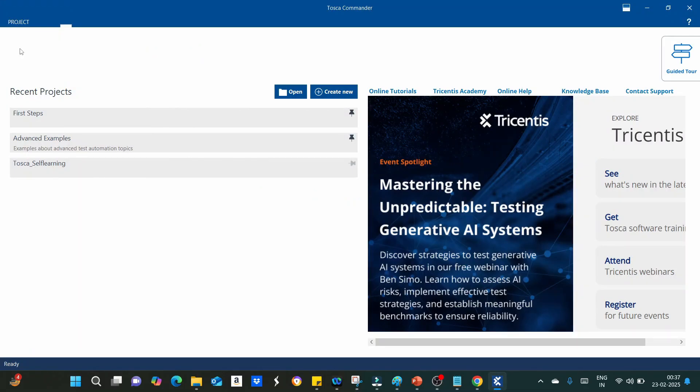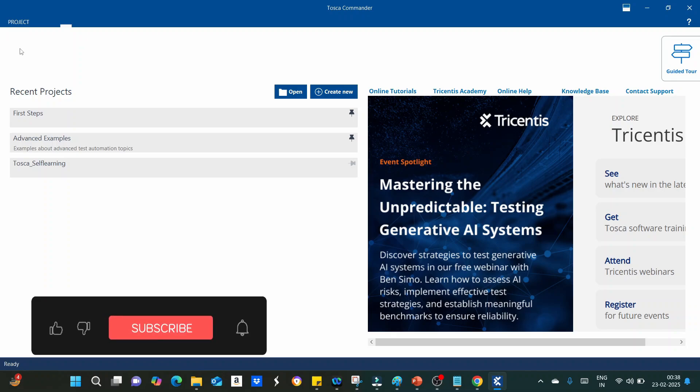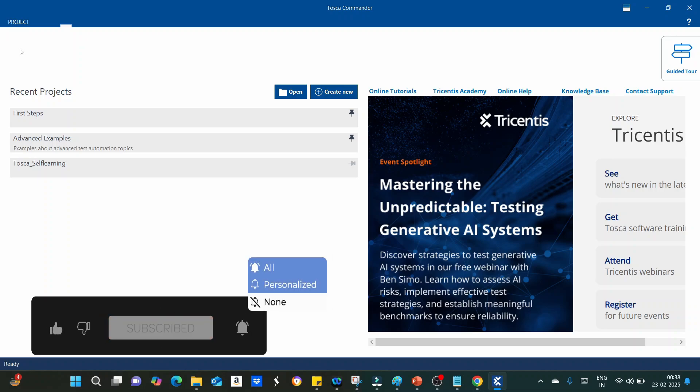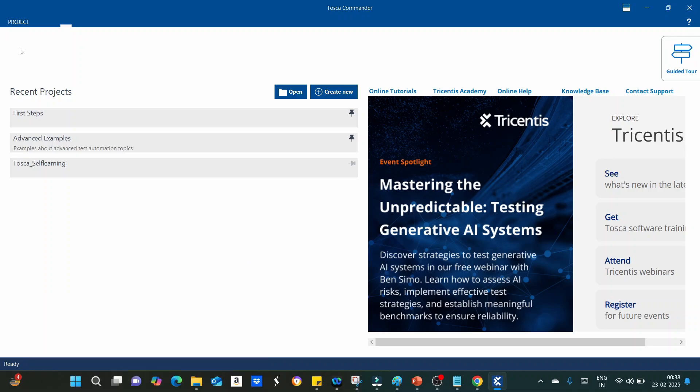In my next class, I will be showing you how to create the project and how the Tosca Commander looks like, what are all the modules involved in Tosca Commander. That's all for today's video. If you find my video is helpful, then please like, share, and subscribe so that you will not be missing any important topics that I am going to bring as part of Tosca automation tutorial series.